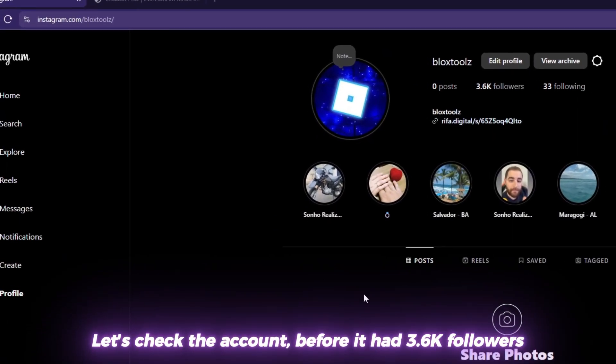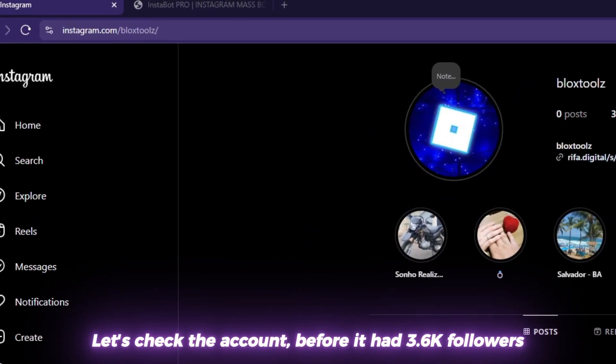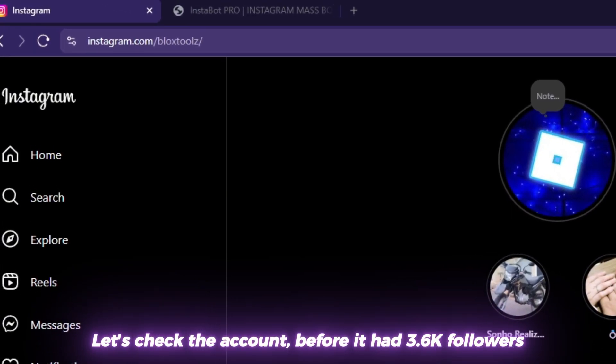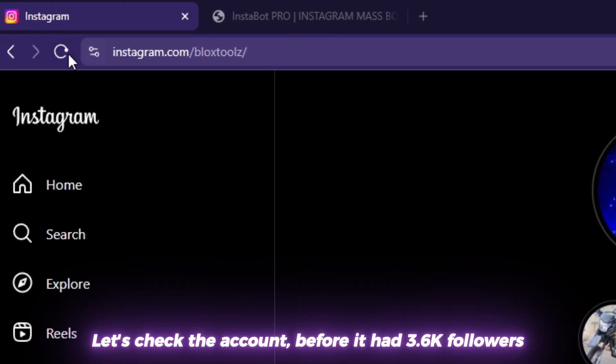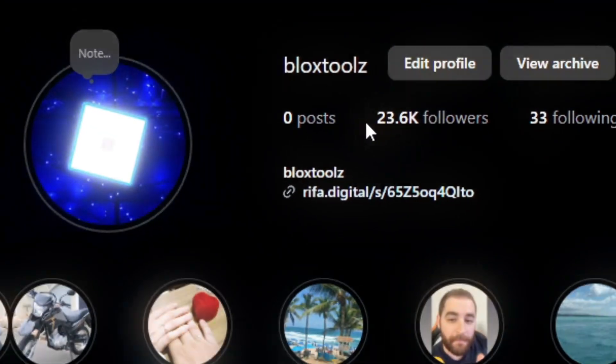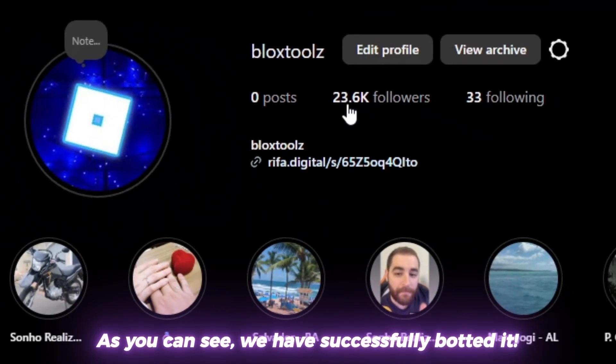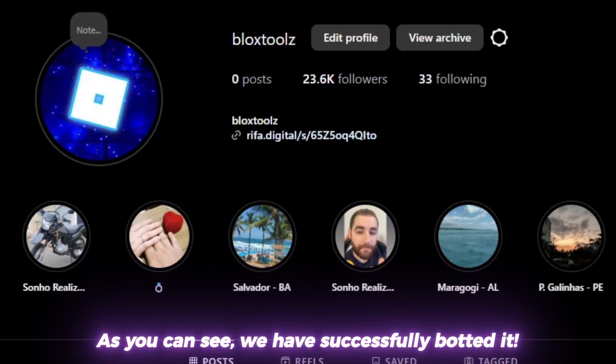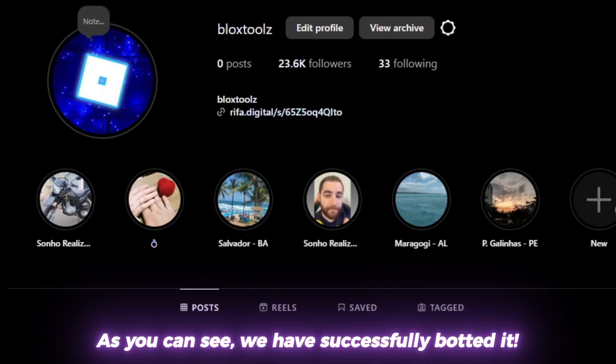Let's check the account. Before it had 3,600 followers. As you can see, we have successfully botted it.